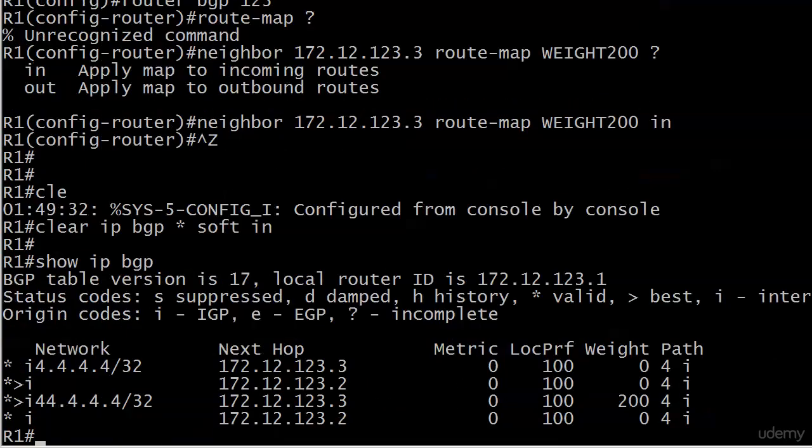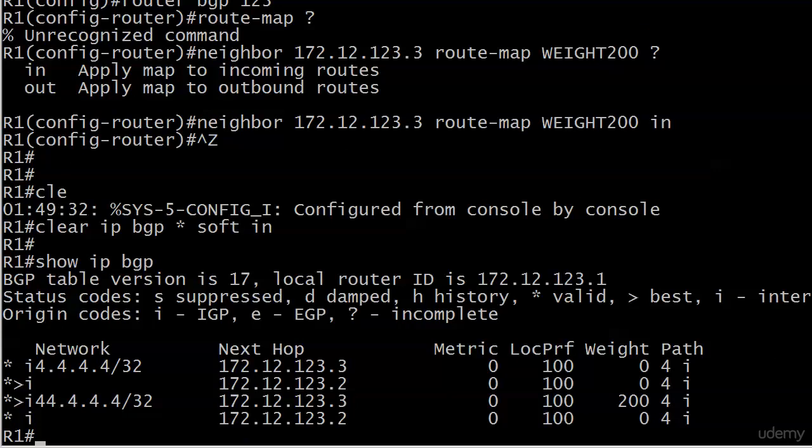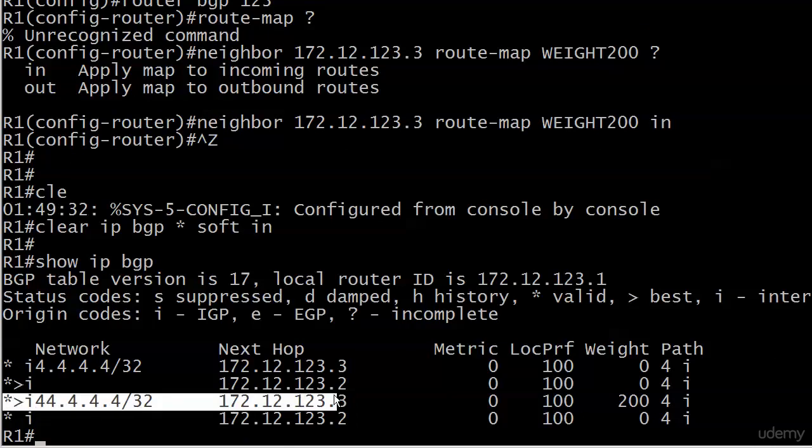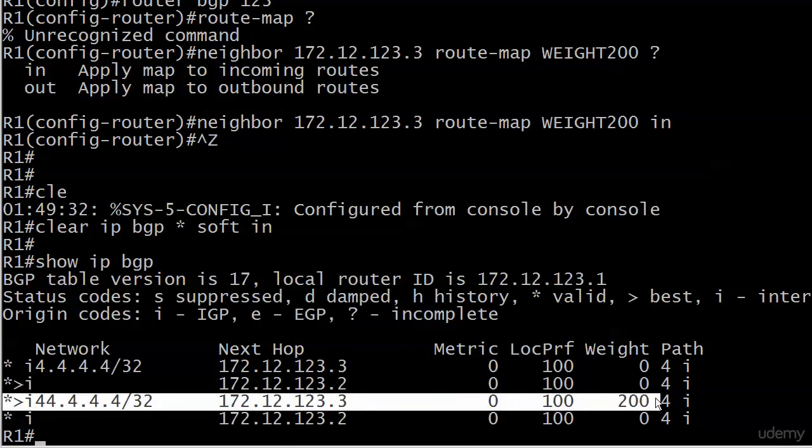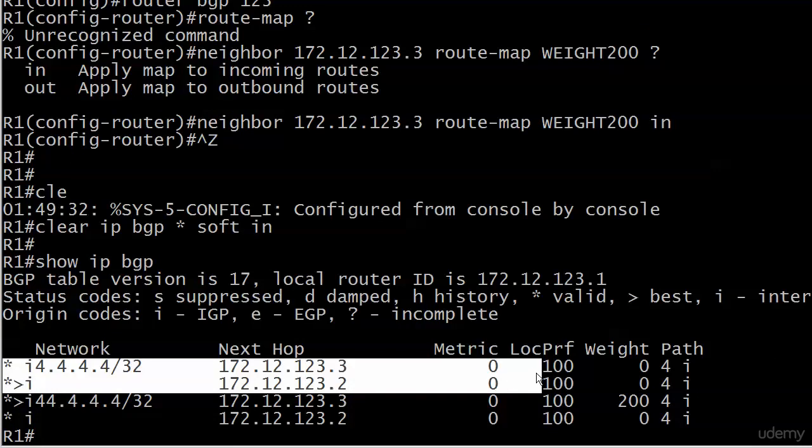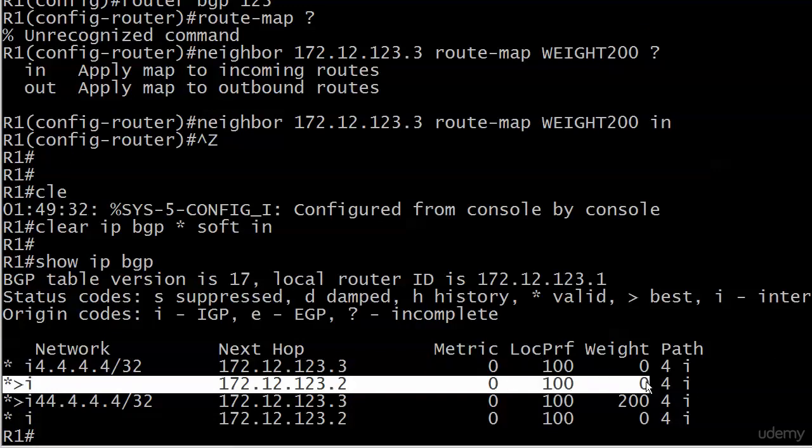And we do a soft reset inbound. And the moment of truth. And we see that for network 44, the valid and best has the next hop of 123.3 because the weight was successfully changed to 200. But for network 4, valid and best is still going through .2 because that weight didn't change. So nothing changed for that particular path, only for 44.